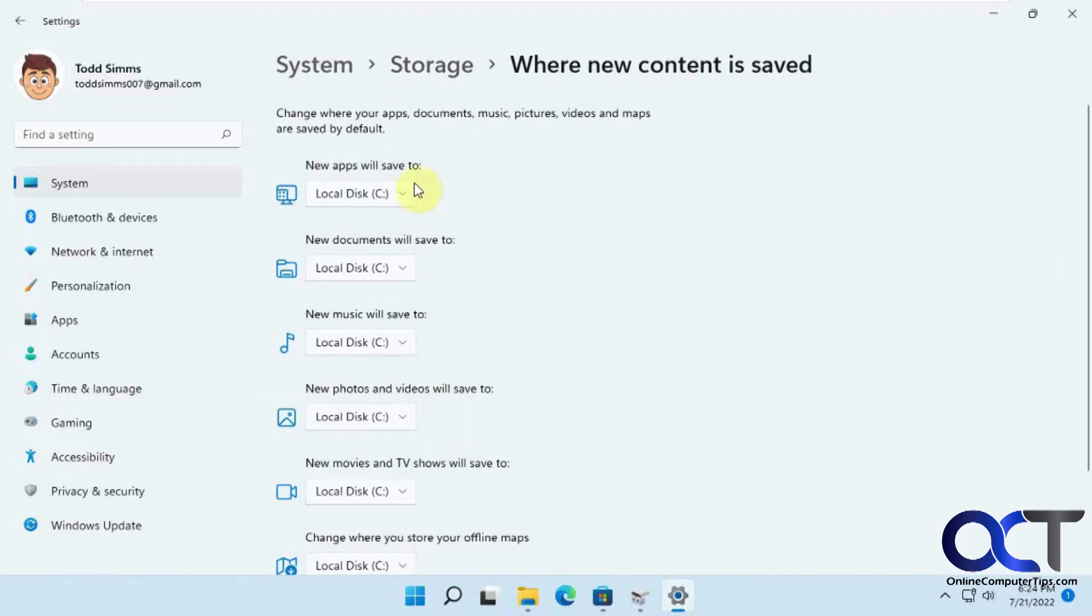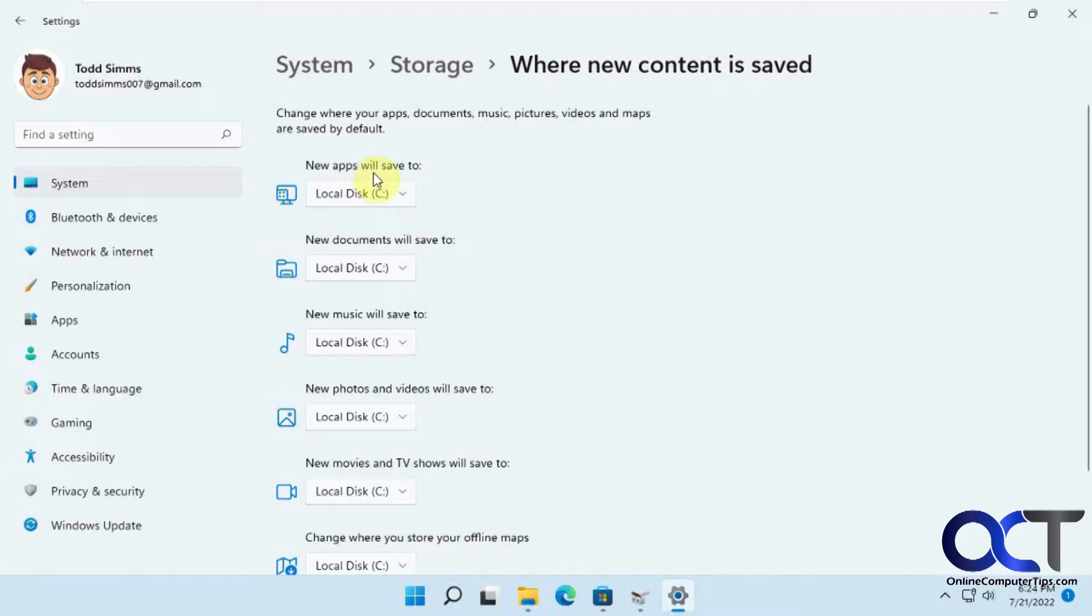Right now, everything for apps, documents, music, and so on is set to C. So let's say we were to set the apps to go to this F drive, click apply.